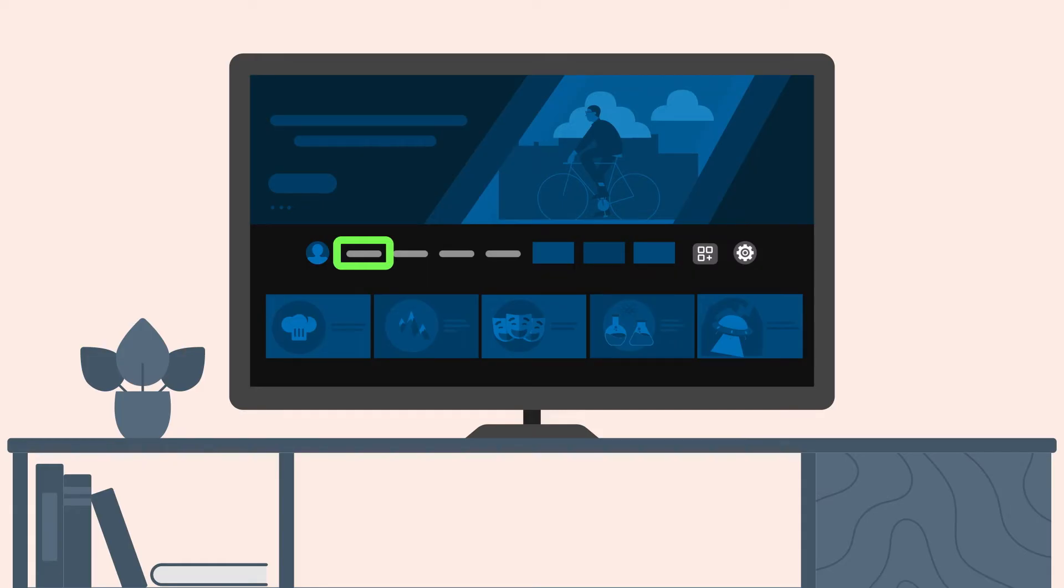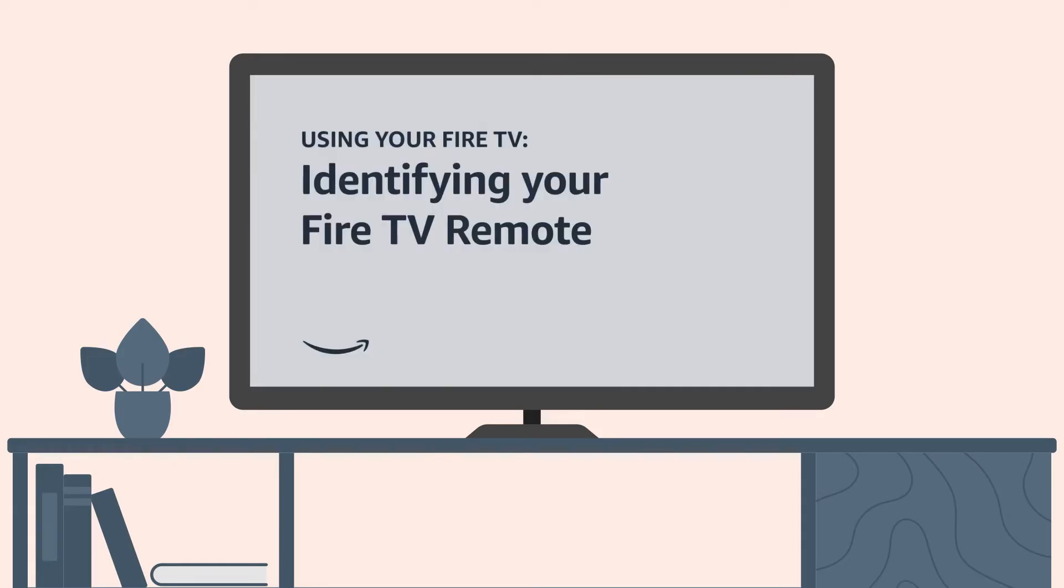To learn more about the location of buttons and their functions, check out the video on identifying your Fire TV remote for Fire TV devices.